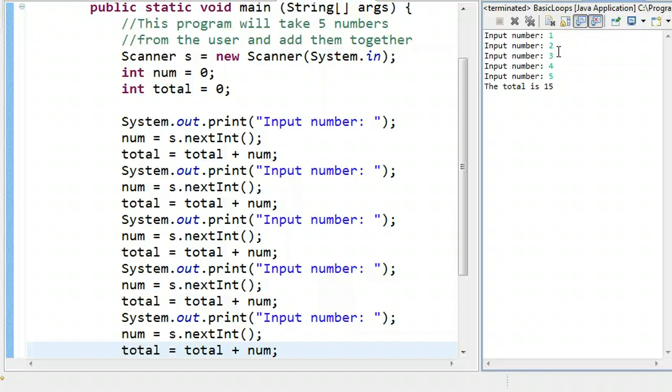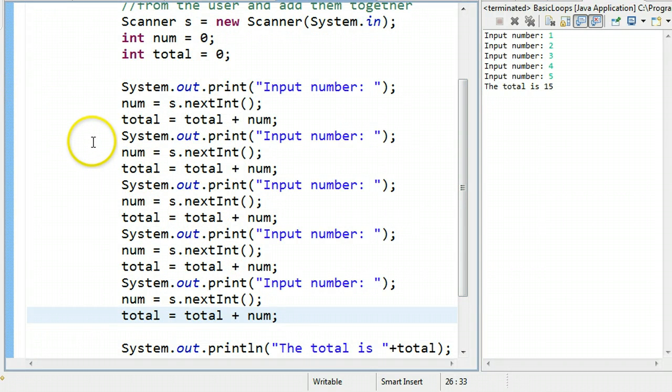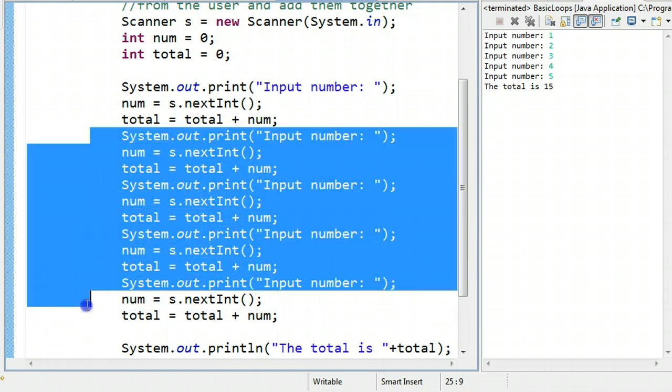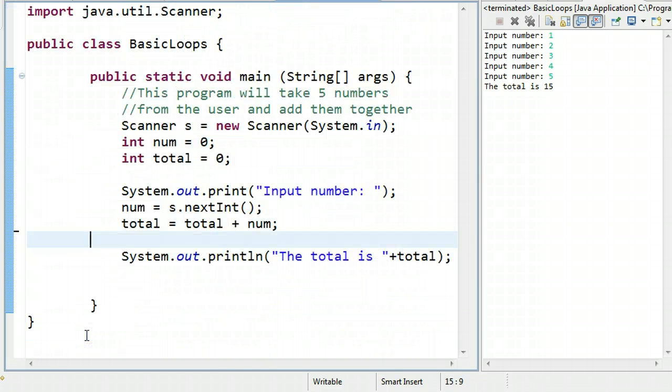What would happen though if I wanted to take 500 numbers? You're not going to want to cut and paste this 500 times, and anyone reading this code will become rather tired of it very quickly. So with that in mind, we're going to use a loop structure to make this run a little more smoothly.